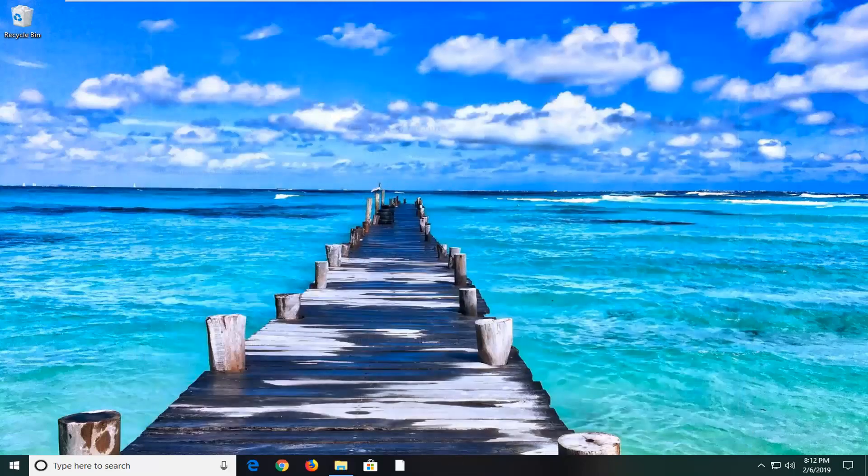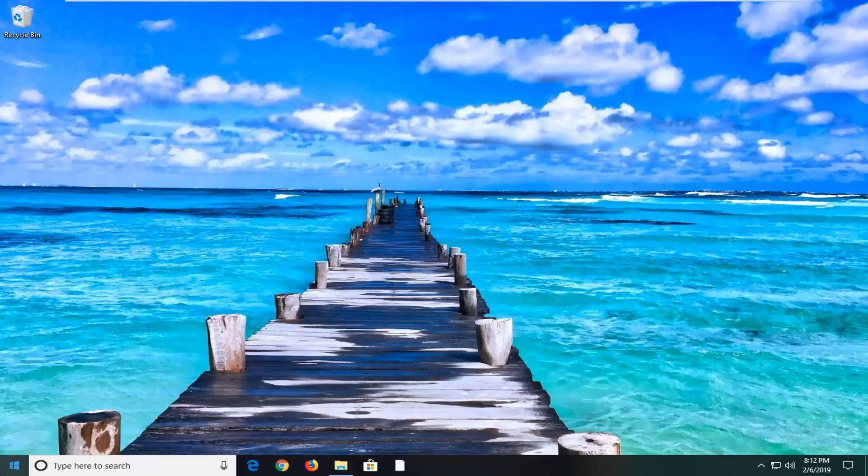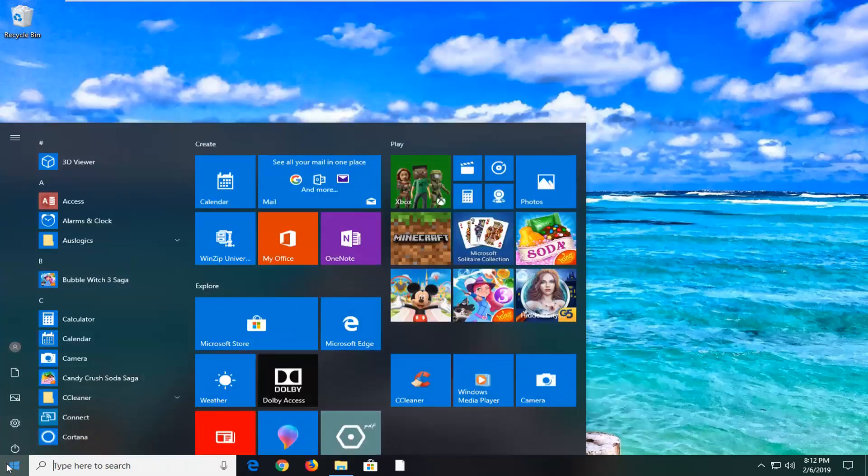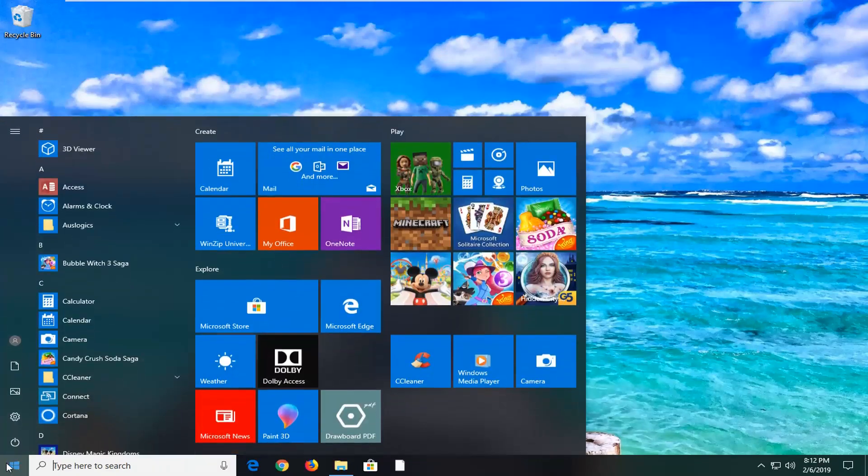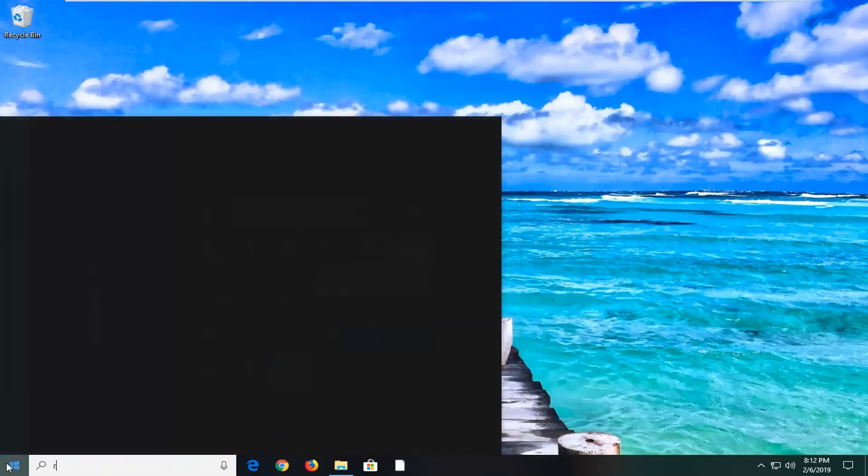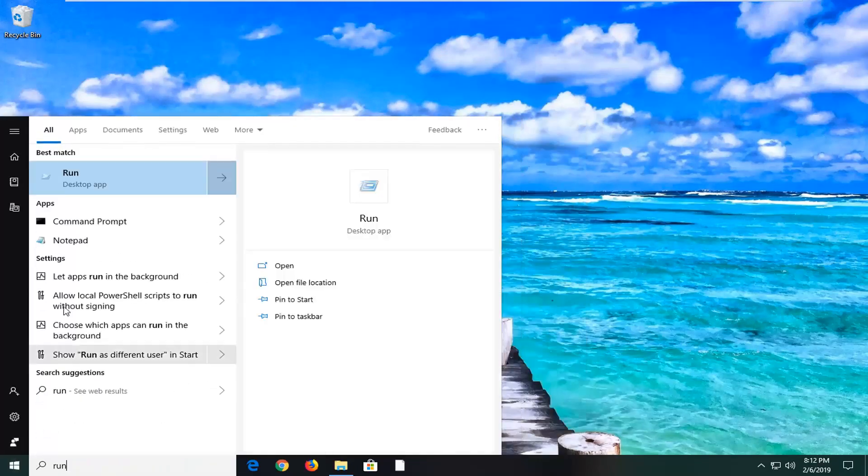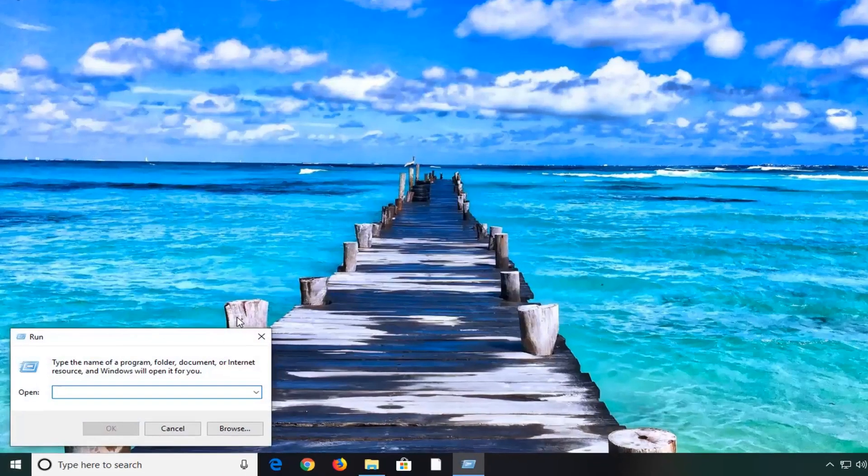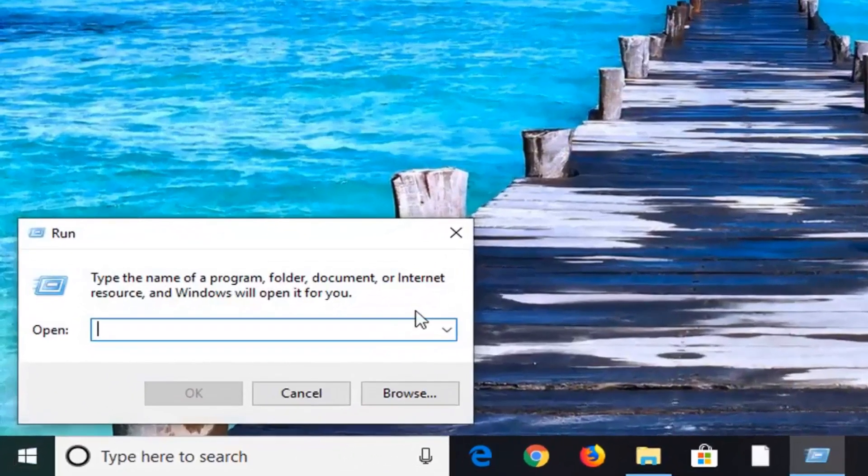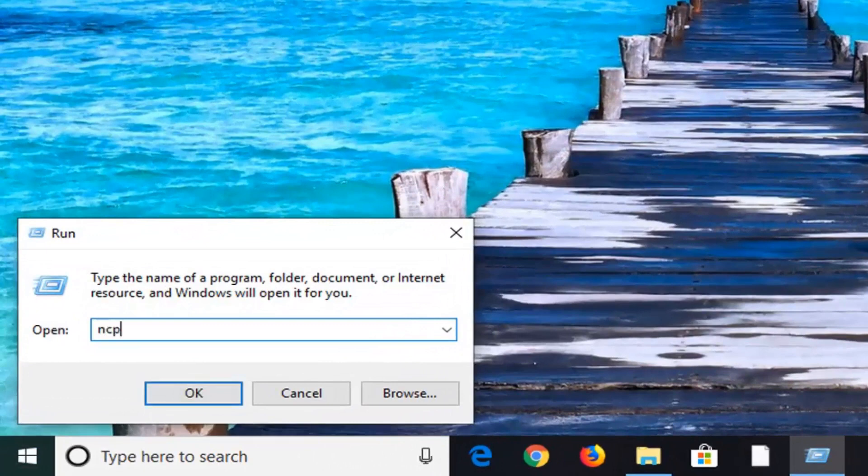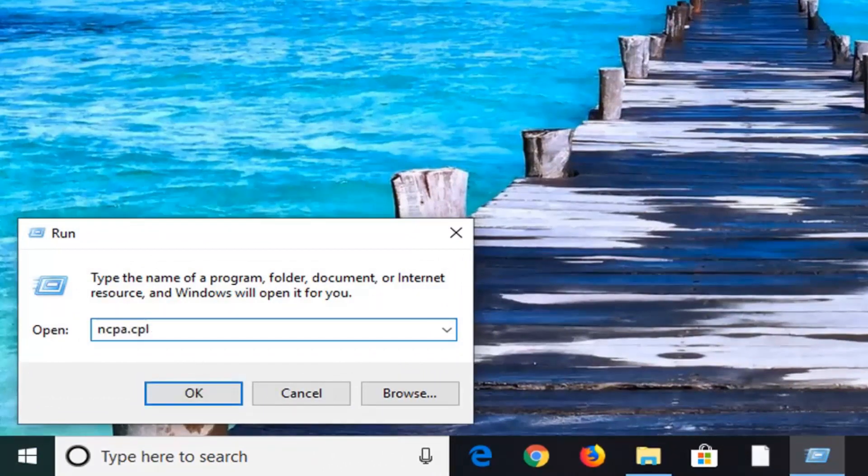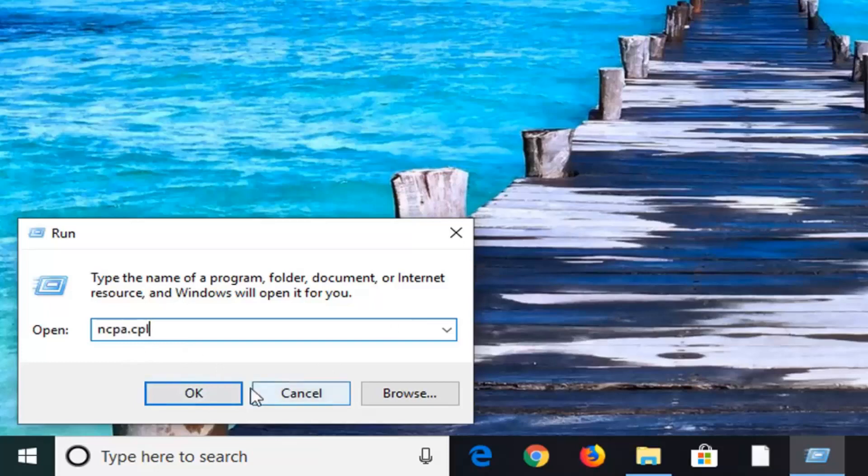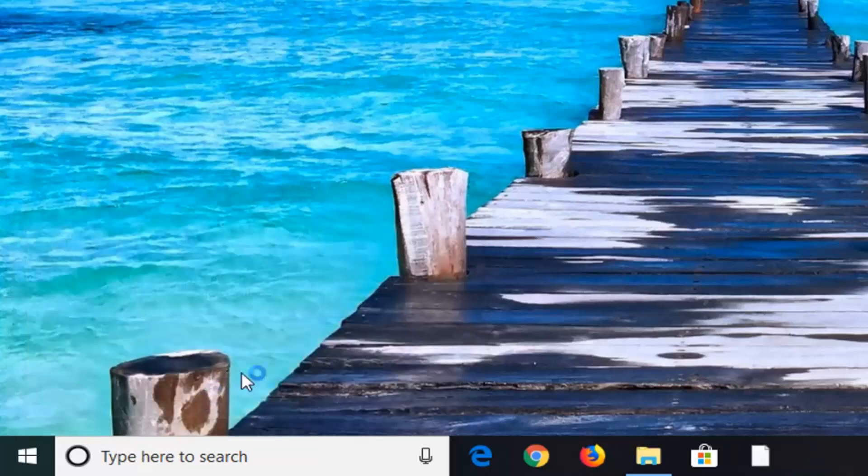If you are still experiencing a problem, another thing we can go ahead and try would be to open up the start menu. Type in run, R-U-N. Best match should come back with run. Left click on that. In the open field here, you want to type in ncpa.cpl. And either hit enter on the keyboard or left click on OK.